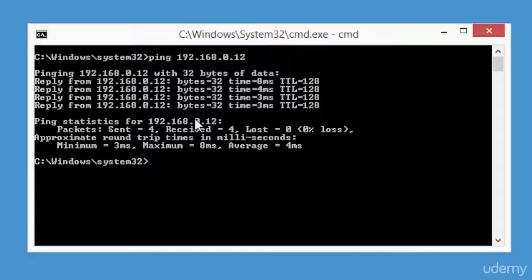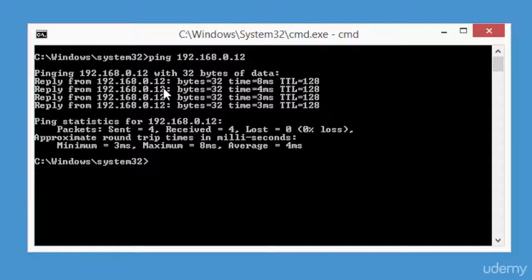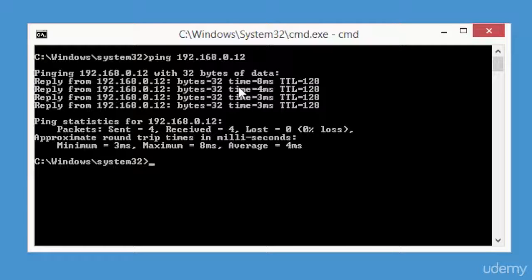Now the TTL field is set by the sender of the datagram and it's reduced by every host on the route to its destination. The purpose of the TTL field is to avoid a situation in which an undeliverable datagram keeps circulating on the internet system.